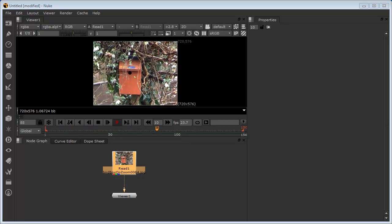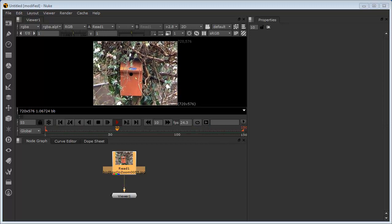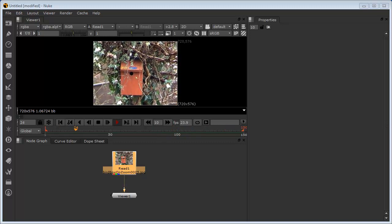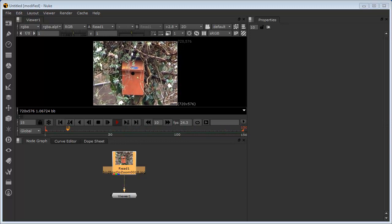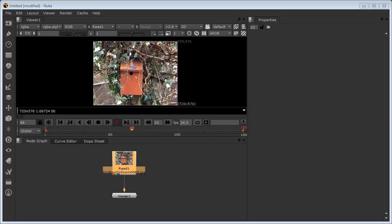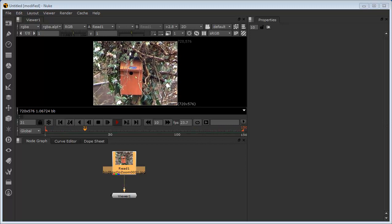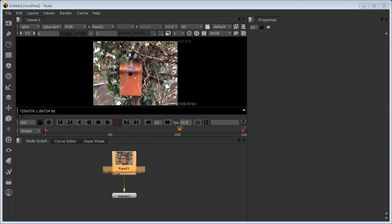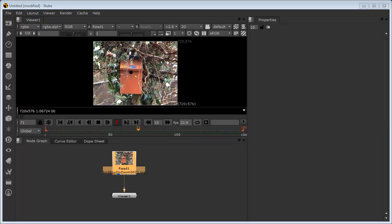In this exercise, we're going to stabilize this handheld shot of a nesting box attached to a tree. You can see that I've already read this node in and connected it to the viewer and it's playing now on screen. You can see that it's quite unstable, moving about quite a lot. All handheld shots are by nature unstable, which results in the image moving not only in X and Y position values, but also in rotation and possibly scale.